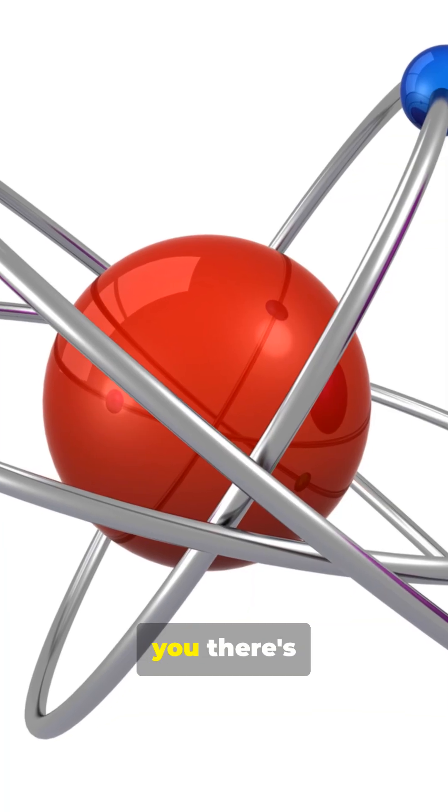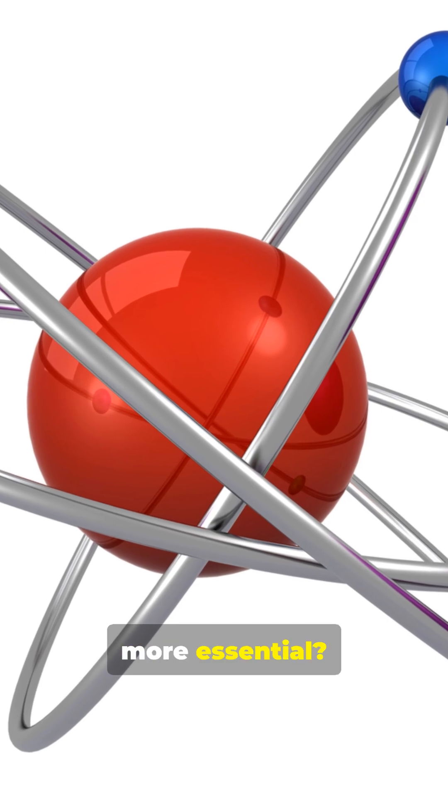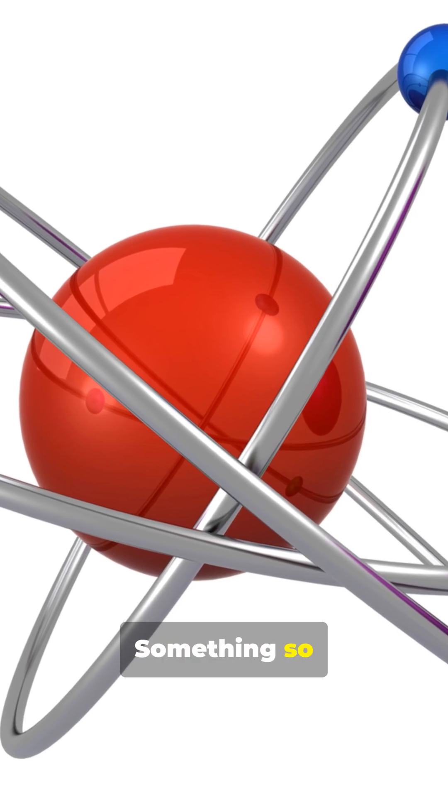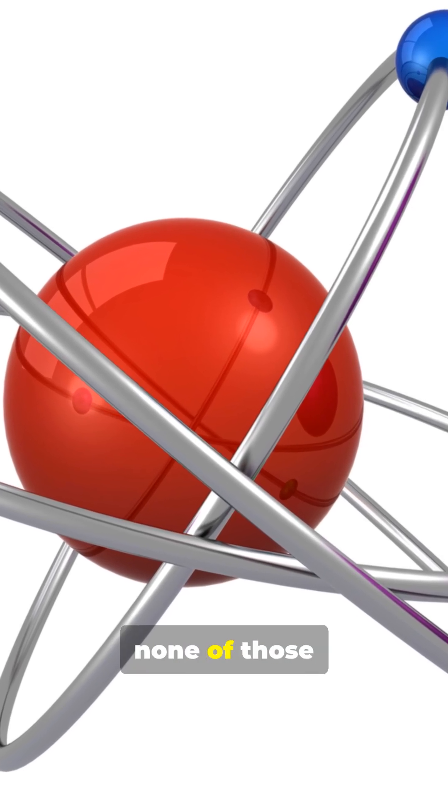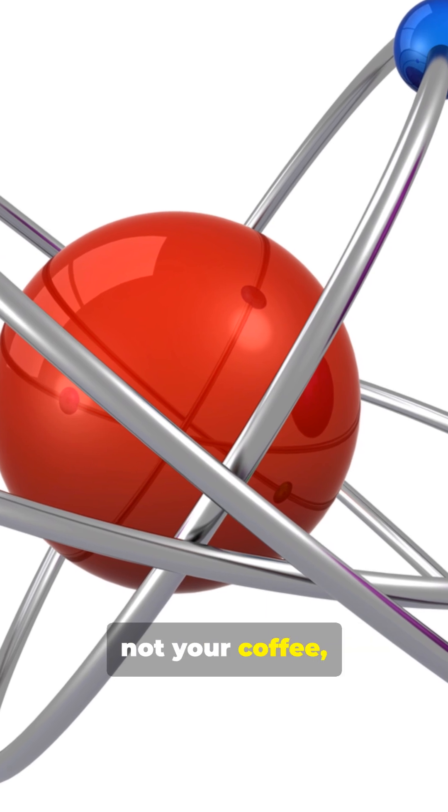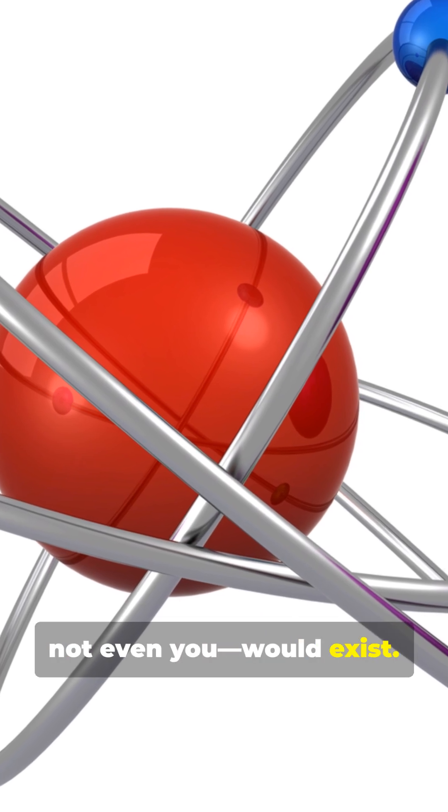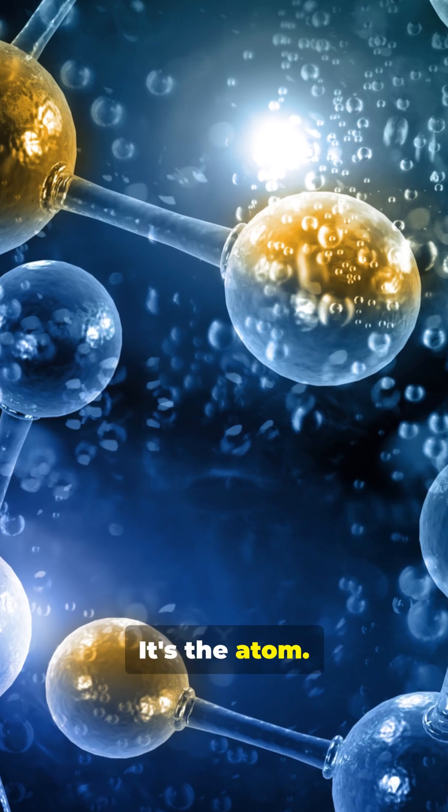But what if I told you there's something infinitely more essential? Something so fundamental that without it, none of those things, not your phone, not your coffee, not even you, would exist. Give up? It's the atom.